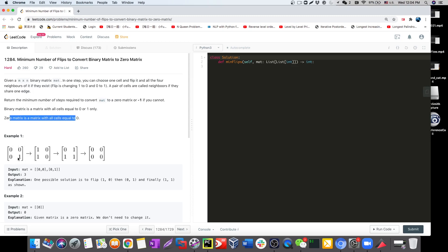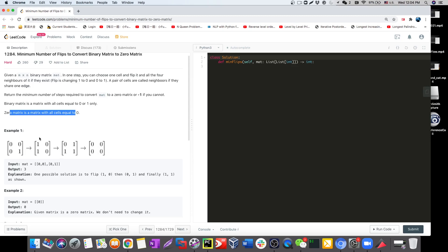So basically, you have a binary matrix and you want to convert it to a zero matrix. At each step you can pick a cell and convert it from 0 to 1 or 1 to 0, along with all its neighbors.